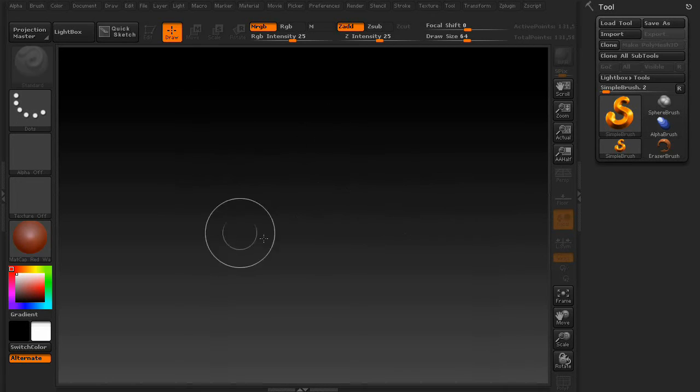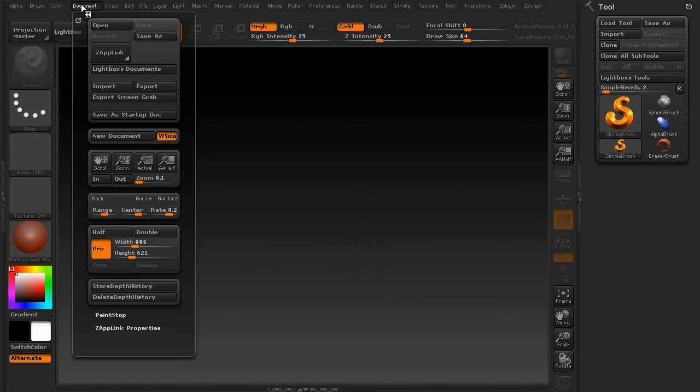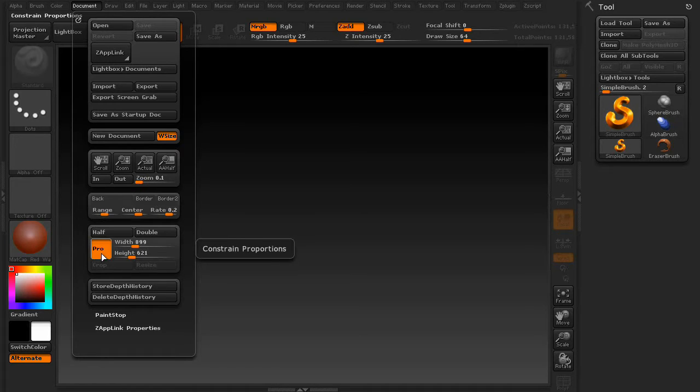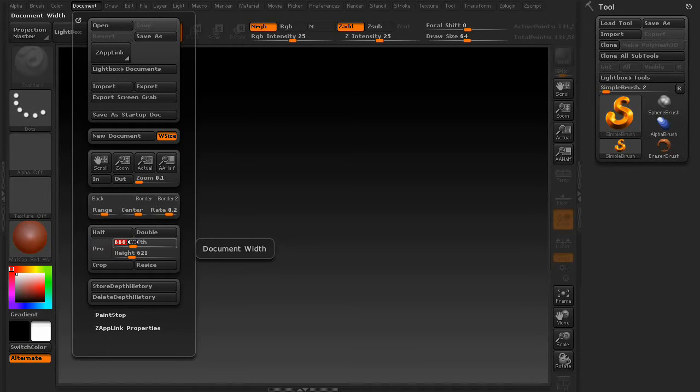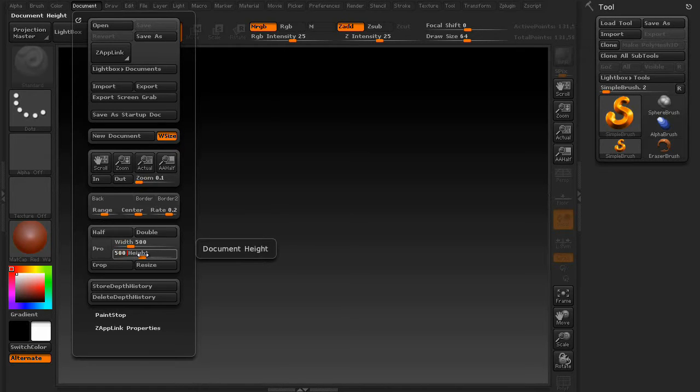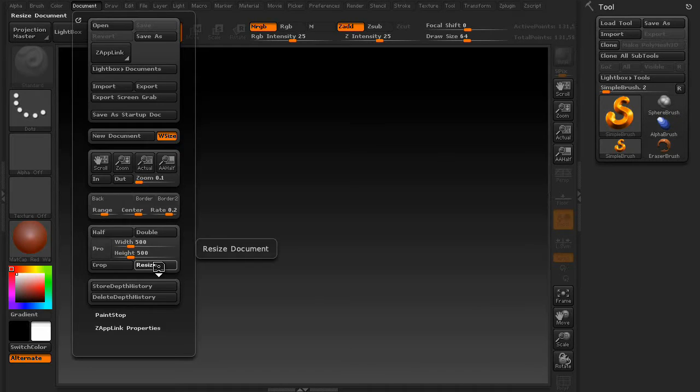First, we're going to need to resize our canvas. Go up to Document, and on the width and height, you're going to put in 500. But make sure to turn off Constrain Proportions. Then press Resize.